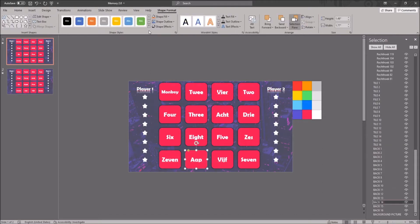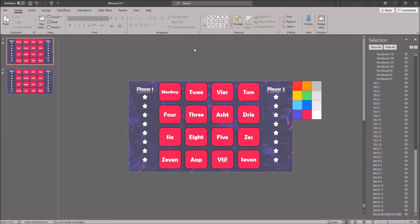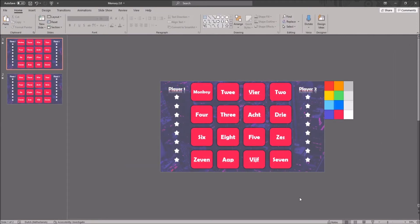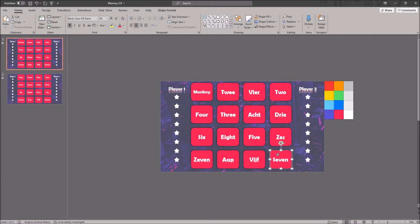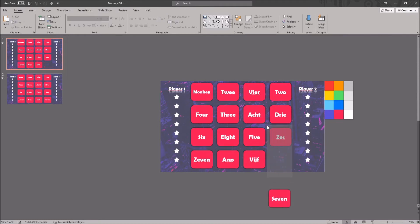To change the position of the cards, you want to select a tile group. A tile group consists of 4 shapes that are stacked onto each other. Select the group by dragging your mouse over it, and now you can move it around. If you do not select all 4 shapes, the game won't work properly.